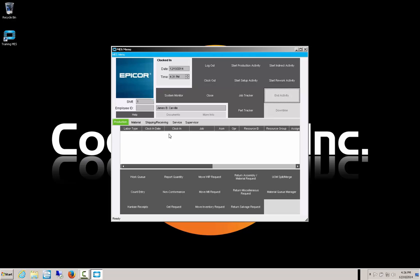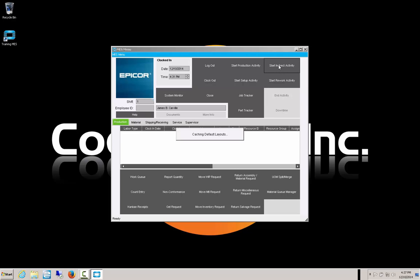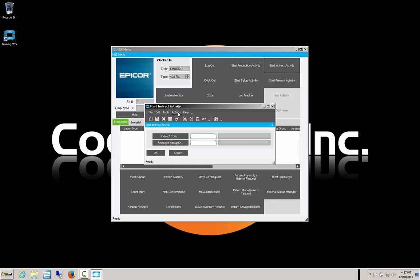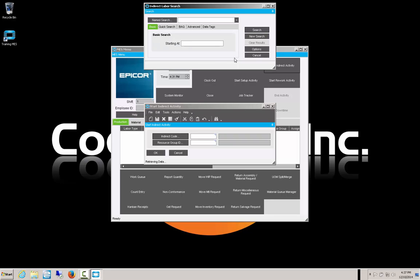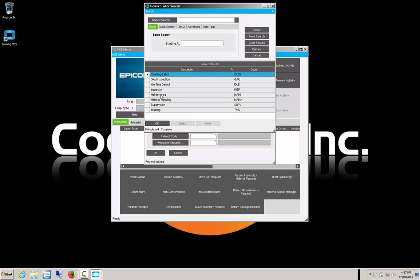There's still some more time in the day and we want to do something that is not production related — it's going to be an indirect activity. The policy is that we need to record our time against that activity. So we're going to start an indirect activity. That brings up a smaller window where we just choose the indirect code. We'll search and we're going to clean up — sweep around our machine and clean the area from our workspace — so we'll select cleaning labor.